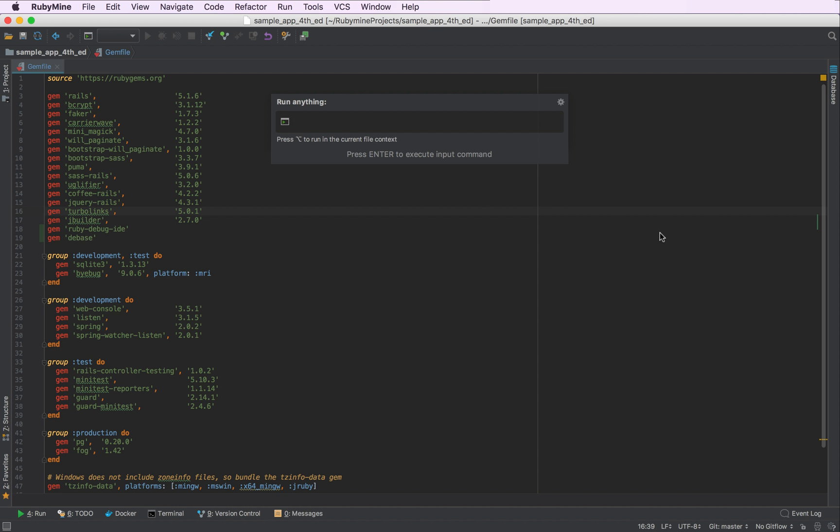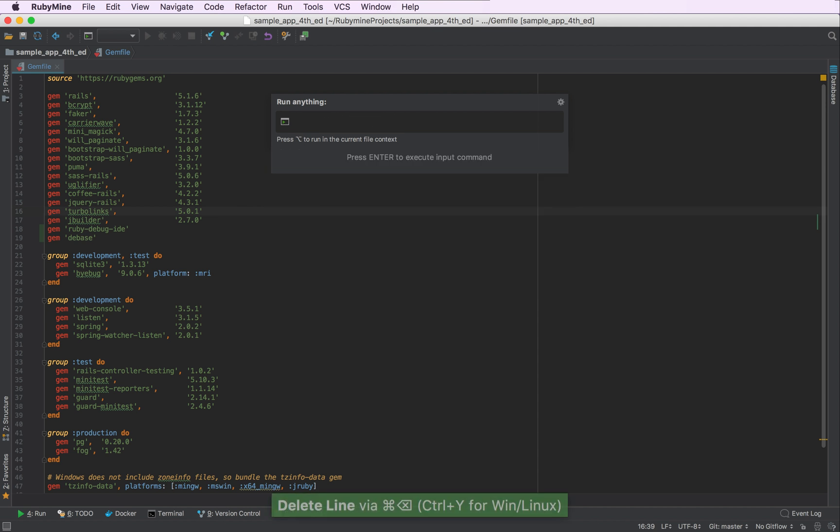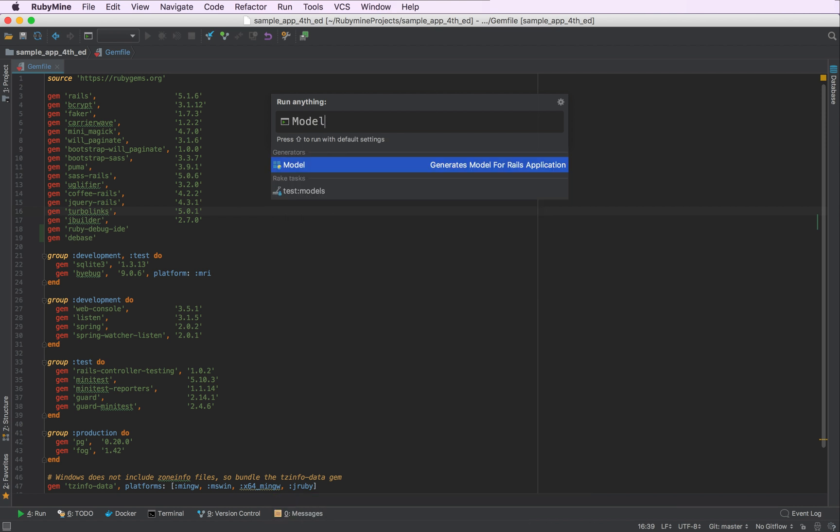I can just start by typing something like rails g model or instead I could just insert model and RubyMine will understand that I'm looking for a model generator and suggest it in the completion list.